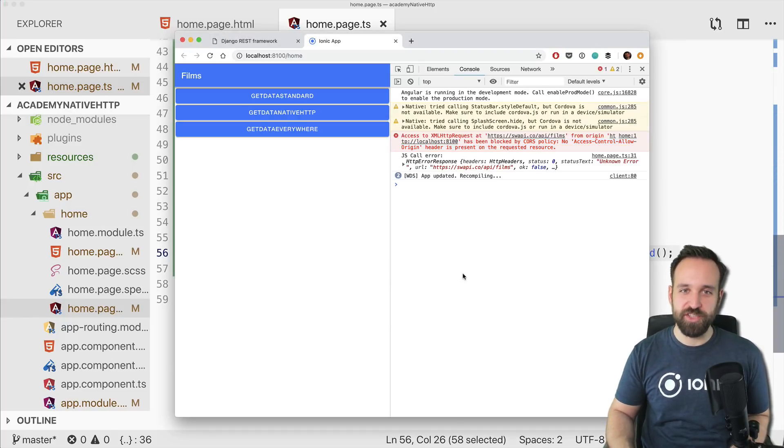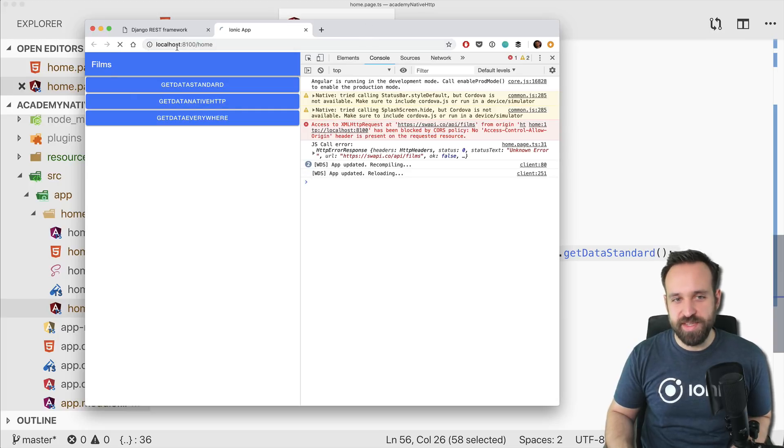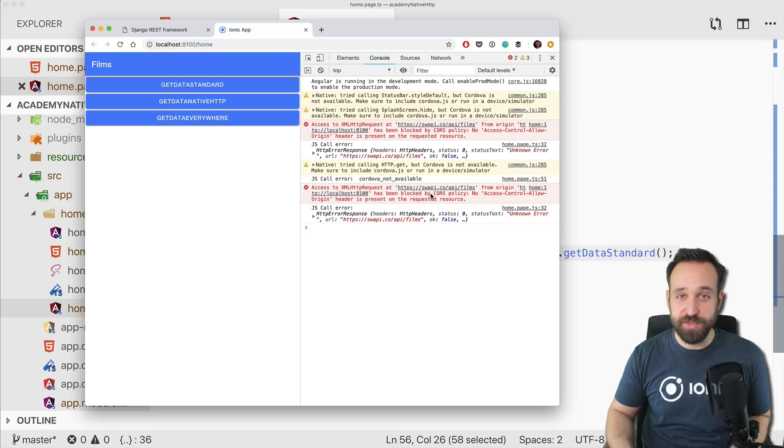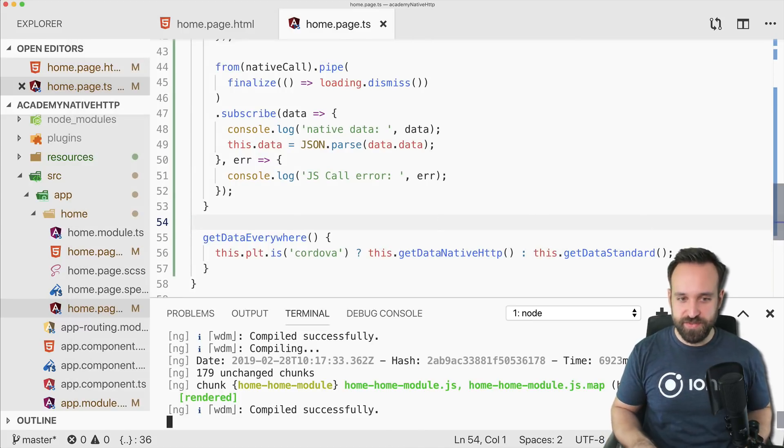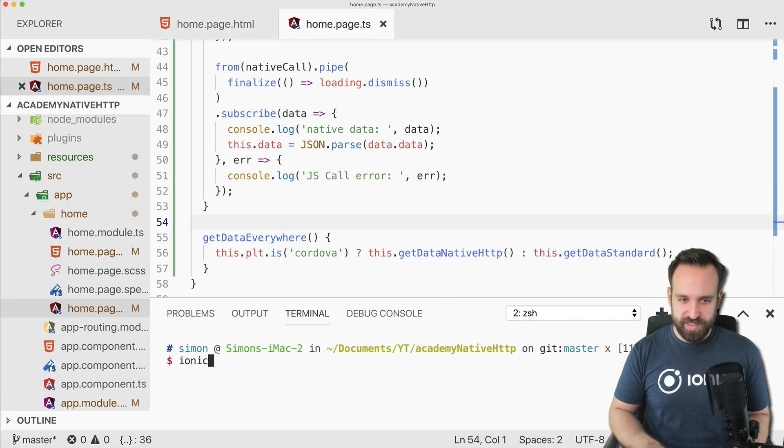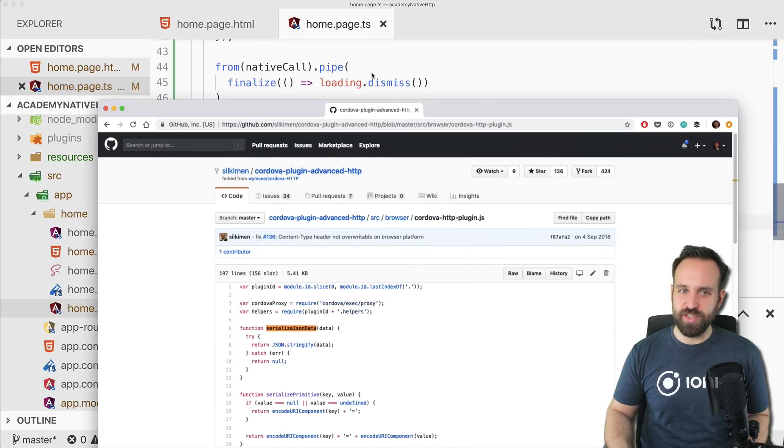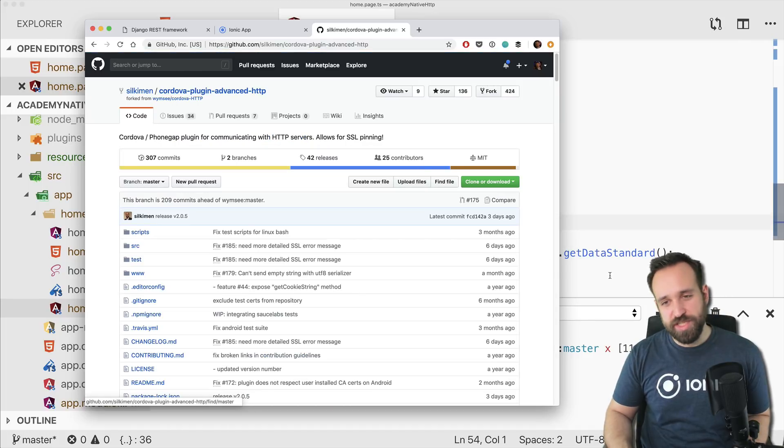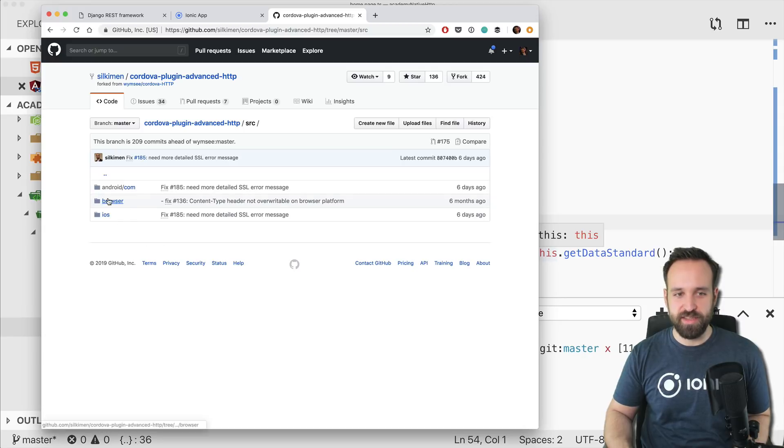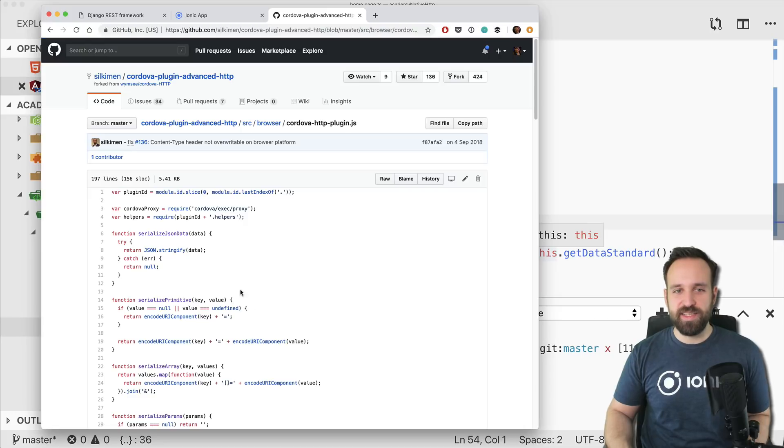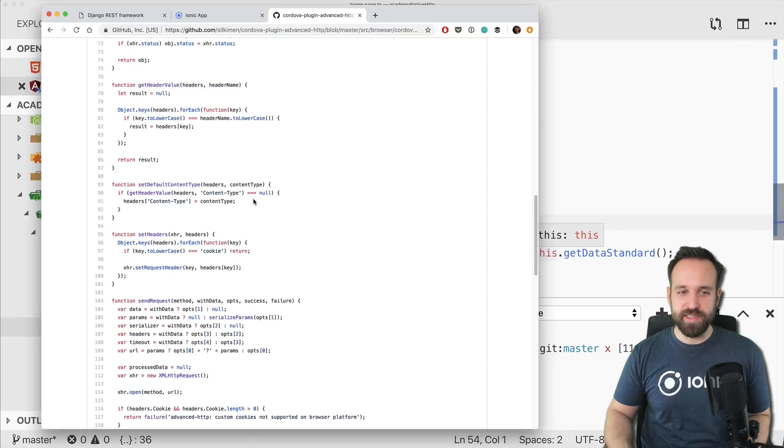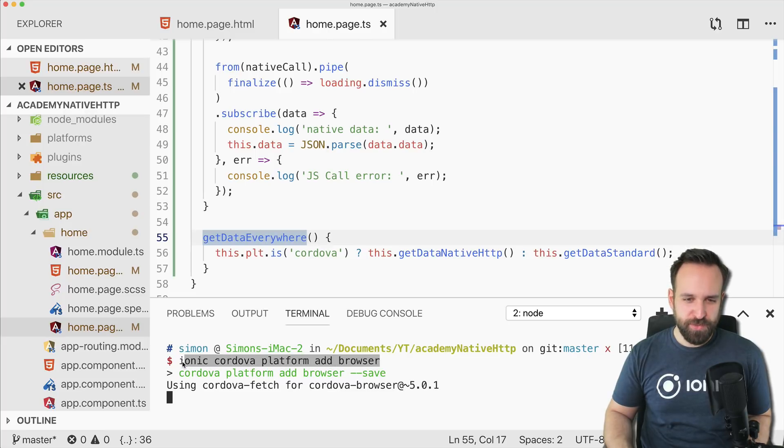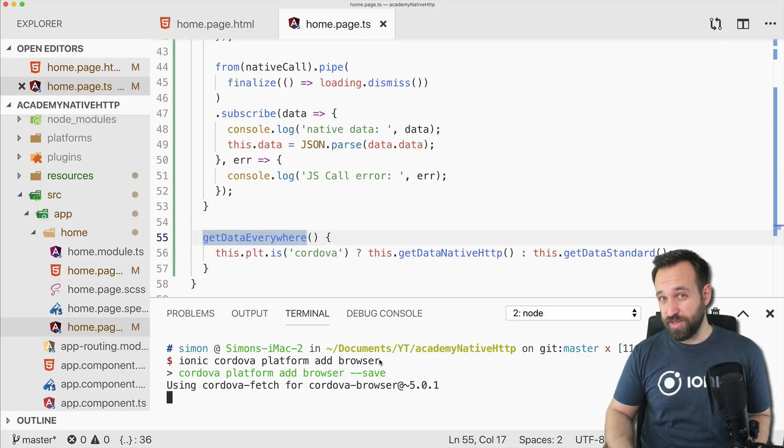The problem now is that the first call is not working because of CORS issues and the second is not working because we're using Cordova in the browser, and the third is not working because we are redirecting to the first. So what you can do is either test it on a device, or use ionic cordova platform add browser. That's a special platform. If you take a look at the Cordova plugin, you can go to the source folder and then you will see the implementations for the different platforms. And actually they have the implementation for the browser platform as well. I think they will use some sort of proxy to make the calls. So I will try to add the browser platform and run it again. And if it's not working, we will see each other on a device.